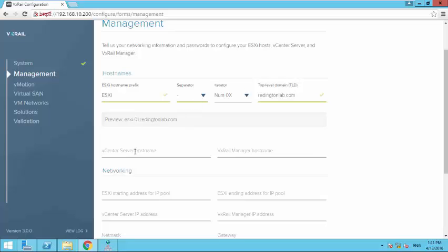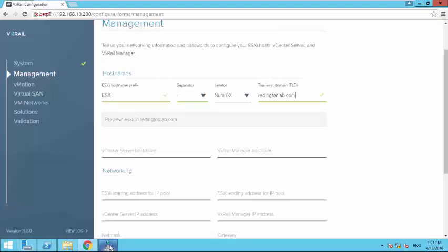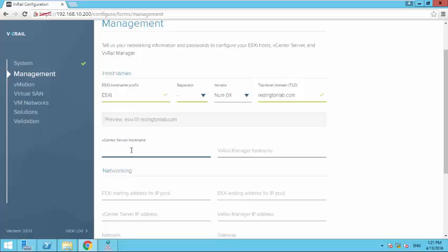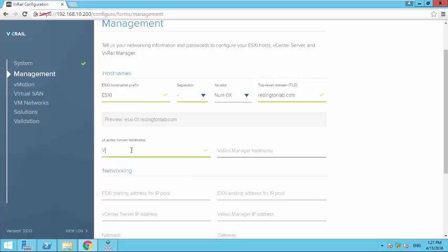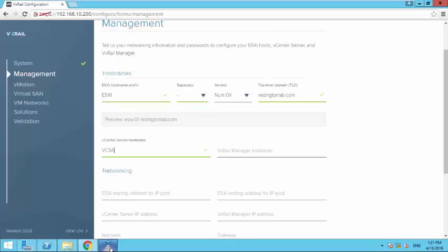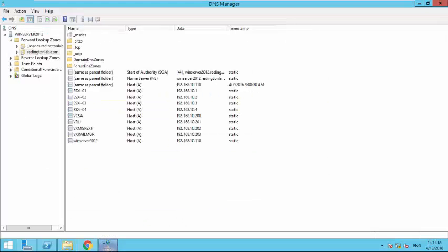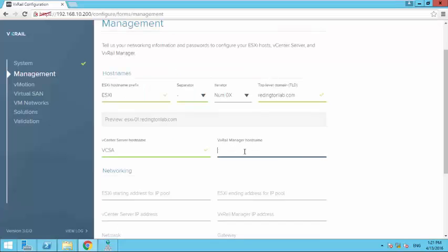So this would be your name of your ESXI server, the separator. Your vCenter hostname should be vCenter Server Appliance, vCSA. vXrail manager hostname I want to configure as vXrail manager, so that would be vXrail MTR.